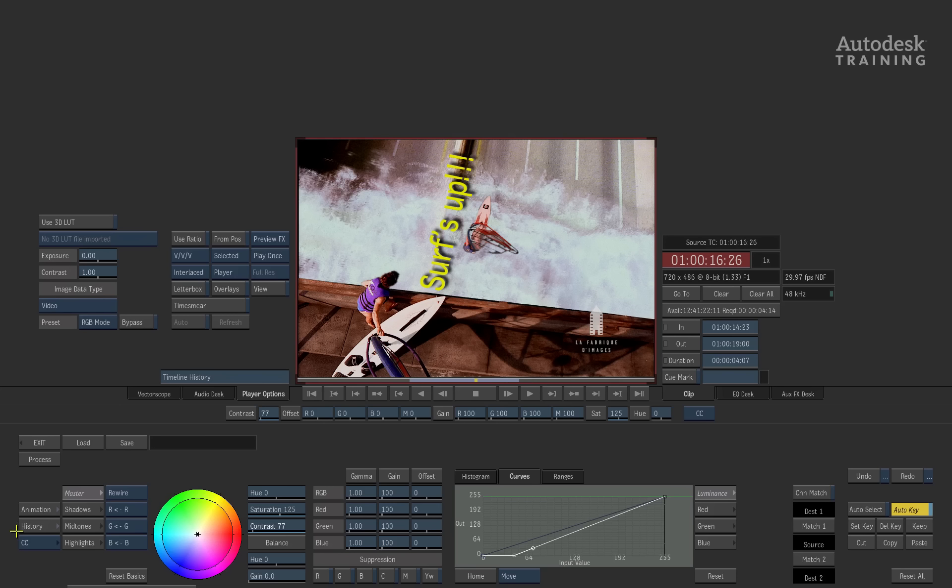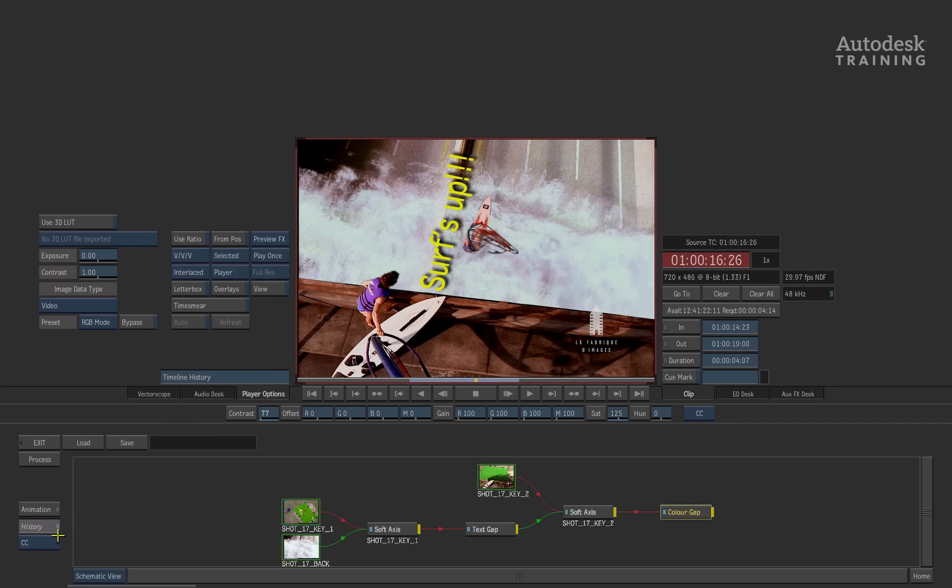Well, the great thing is there's a history button in every soft effects module. When you click on this, it brings up the history view as well.